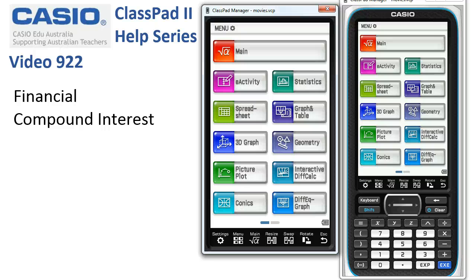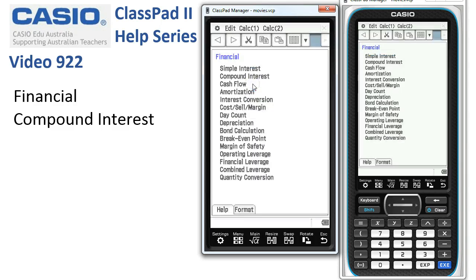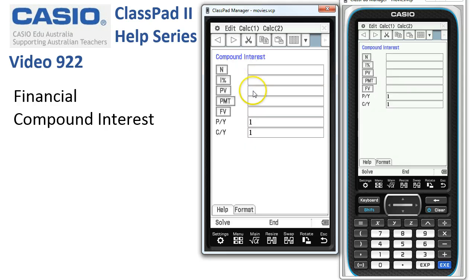We'll work through a compound interest problem using the financial app. Swiping over from the main menu to find the financial app, we tap on compound interest.